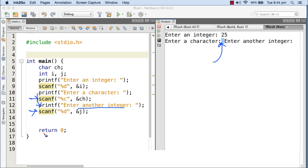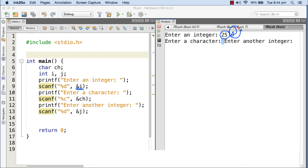Now why is this happening? This is because when I gave 25, along with 25 I pressed enter to terminate my input. So 25 has been taken by scanf and assigned to variable i. But the enter key — the return key — is also taken by the system and is still there in the standard input buffer. The standard input buffer is that part of memory that holds the next input value from the keyboard.